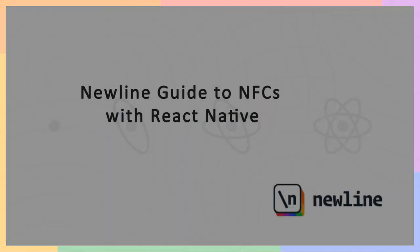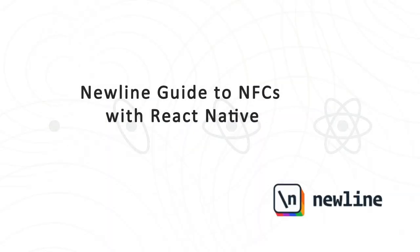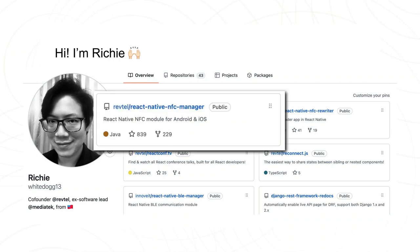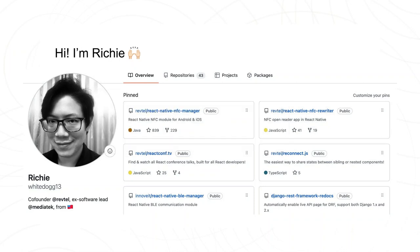Hello, welcome to New Light Guide to NFC's with React Native. In this course, we will explore NFC and React Native together. First, here is a little about me. My name is Richie, and I will be your instructor during this course. I am also the author of React Native NFC Manager Library, which is widely adopted when people develop NFC applications with React Native. I am very happy to share my knowledge with you.